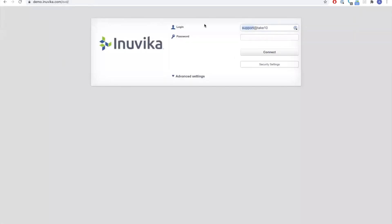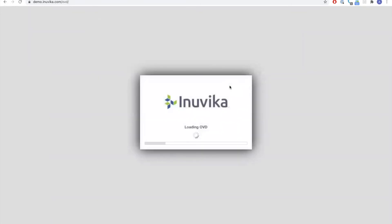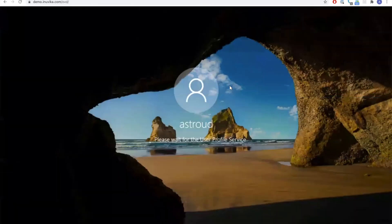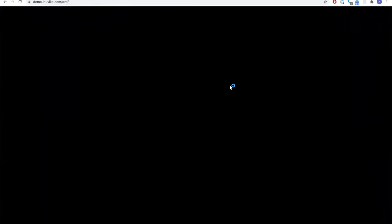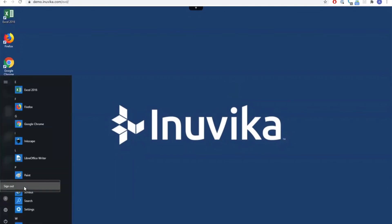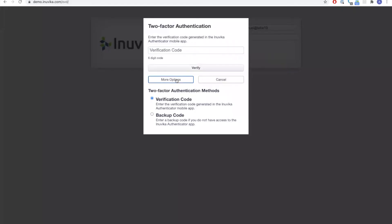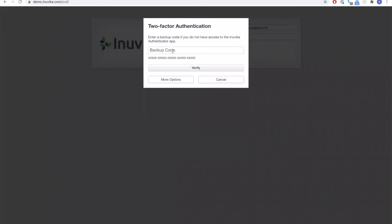Putting this into practice — logging in as that user and hitting connect, you'll see it prompts for a two-factor authentication code. Taking the mobile device, loading up the Inuvica Authenticator app, getting the one-time pin and hitting verify, the session initializes just as it would in a standard setup. It's exactly the same whether you're using the mobile client or the desktop client — it will pop up with the request for the one-time pin. If the user has forgotten their device but has backup codes available, you can choose to use a backup code generated in the enrollment process.